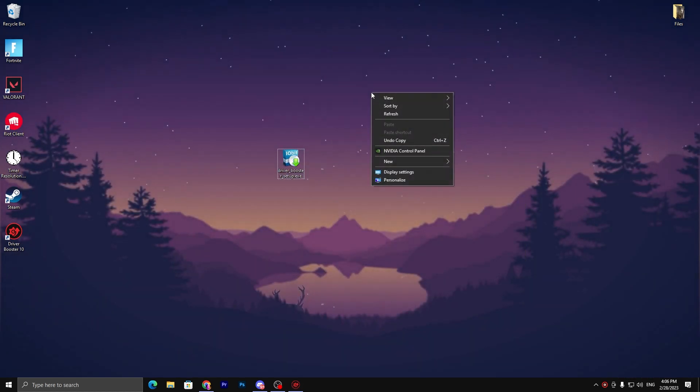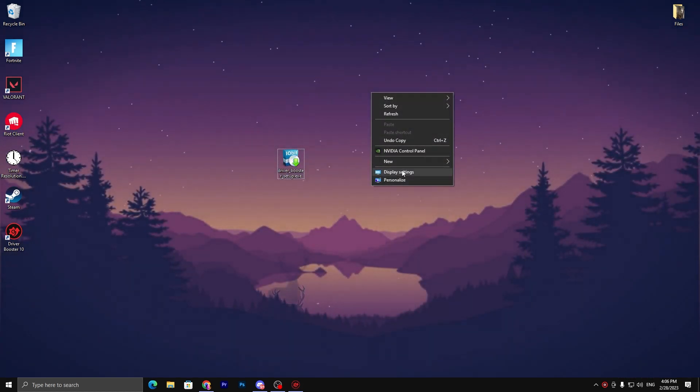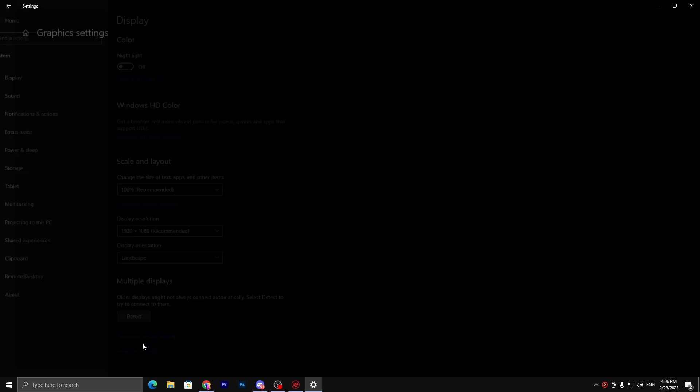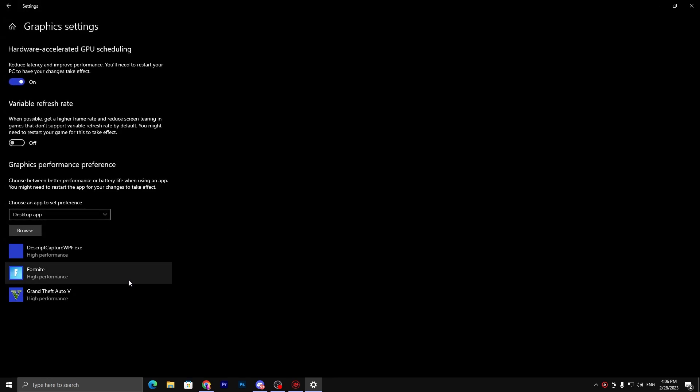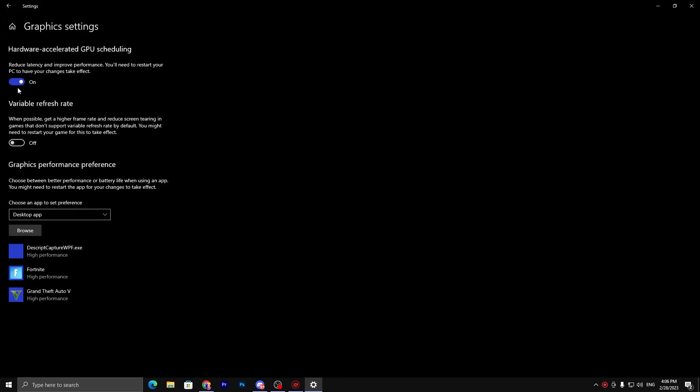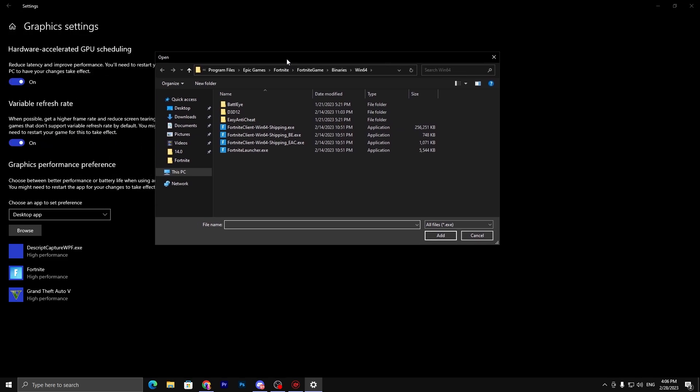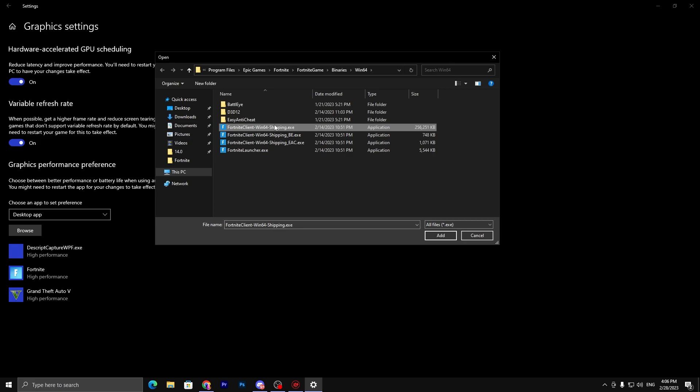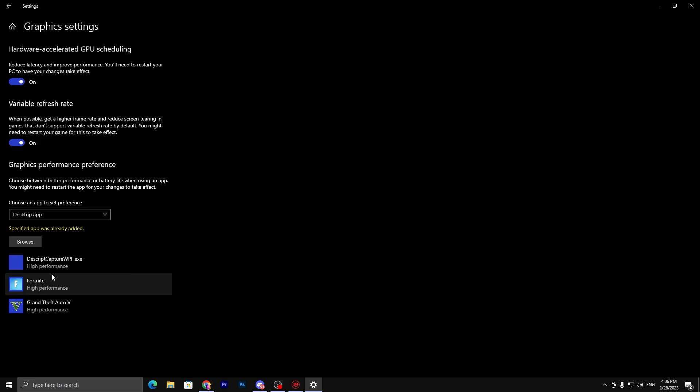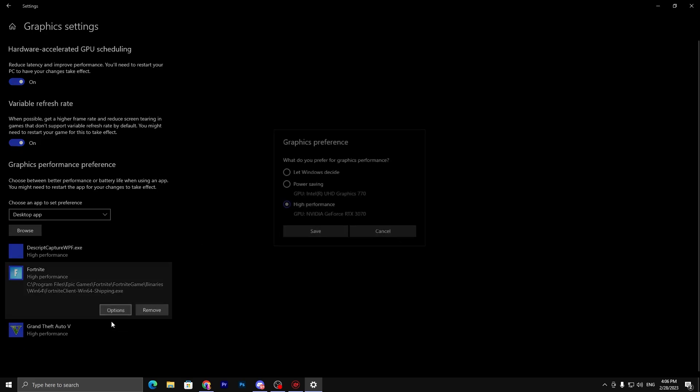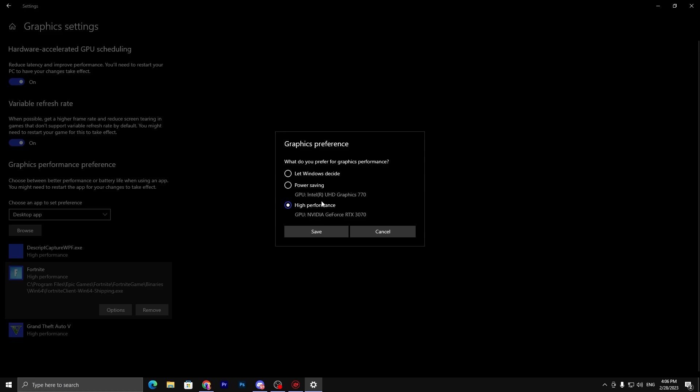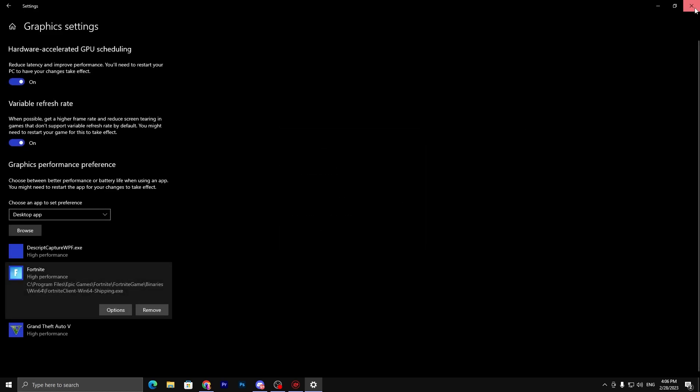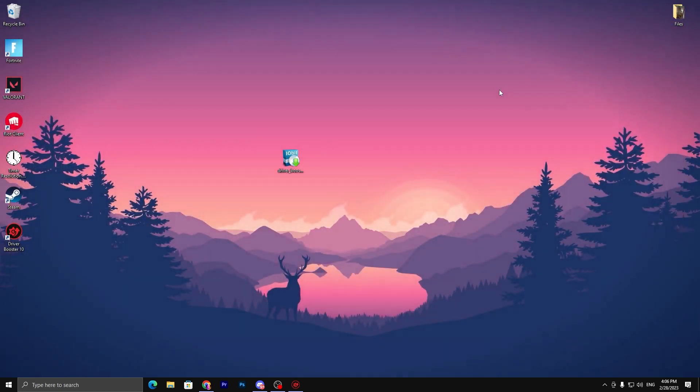In the next step, you need to right-click on your desktop, go to display settings, then graphic settings. Here you need to turn on hardware-accelerated GPU scheduling and turn on variable refresh rate. Now go to the browse option and add all the available games on your PC which you play. Here's my Fortnite - click on the executable file, click add. Once you add Fortnite, go to options and set it to high performance, then hit save.